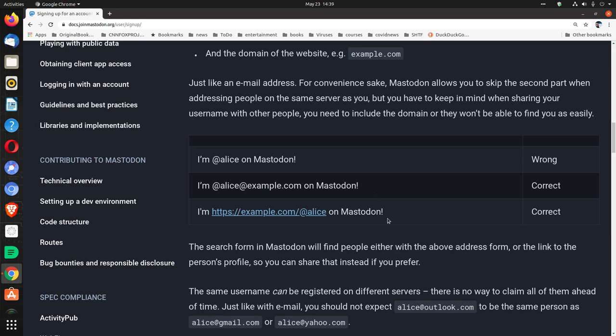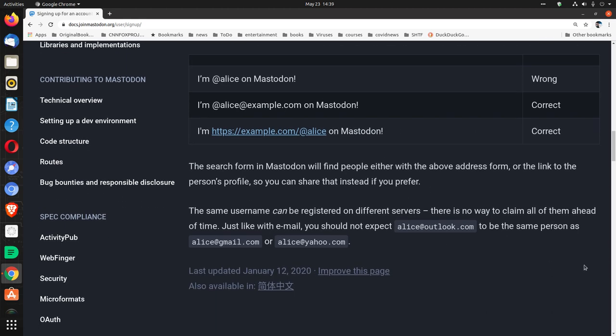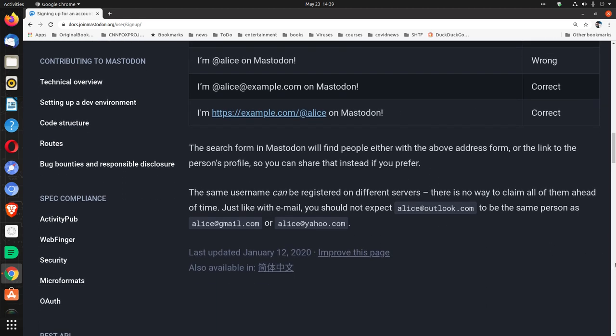So, these are two correct ways to do it. The search form in Mastodon will find people either with the above address form or the link to the person's profile. So you can share that instead if you prefer.